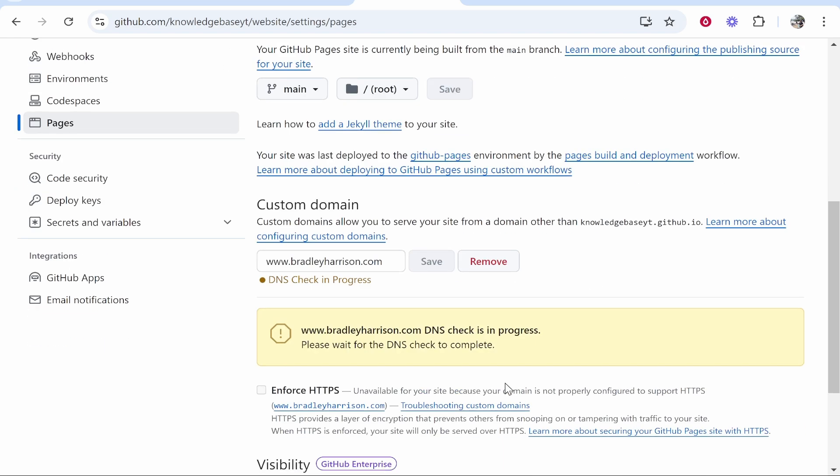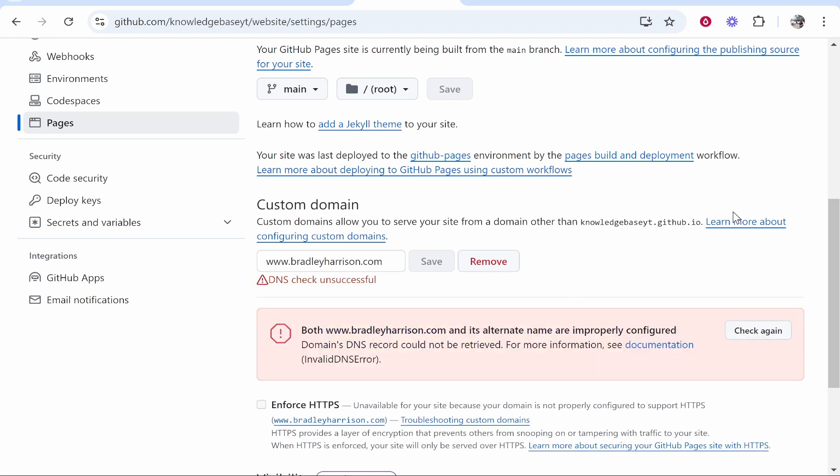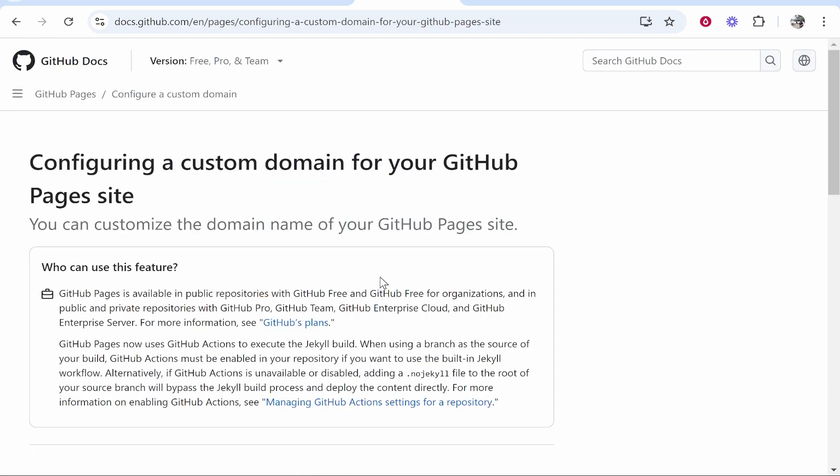Now it's going to start scanning for the DNS records. Obviously it's not going to pick them up yet because we haven't added them. Now we need to add five DNS records, so click Learn More About Configuring Custom Domains.